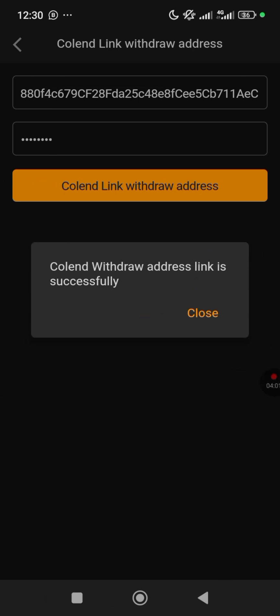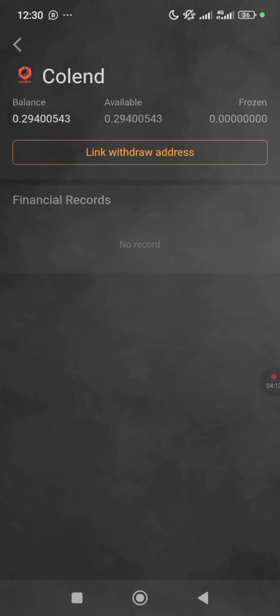If you click it again, it's going to show you that same confirmation — that's how you confirm that you have successfully linked your Colin withdrawal address.